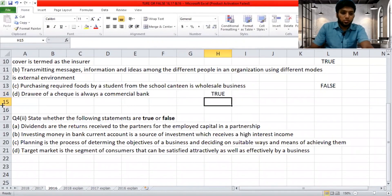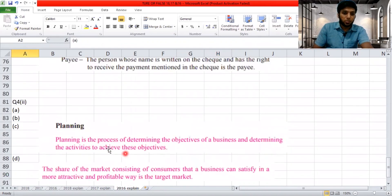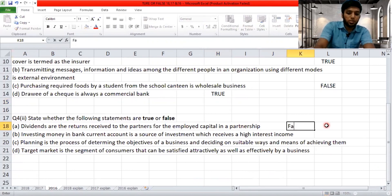2016, question four, Roman numeral two. 'Dividends are the returns received by partners for the employed capital in a partnership.' A partner never receives a dividend — a shareholder receives a dividend. Partners receive a profit share or a salary for their work. So the statement is false.